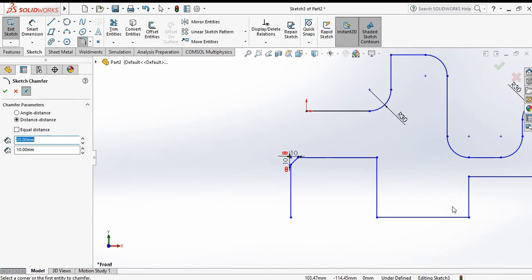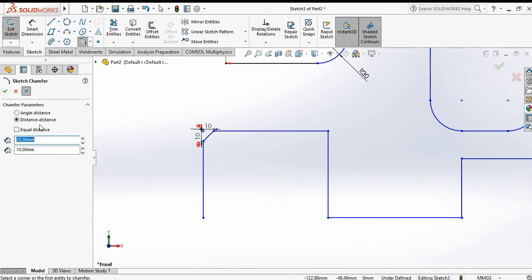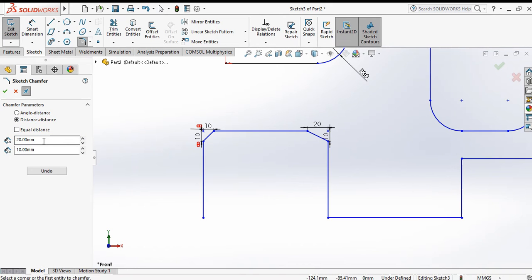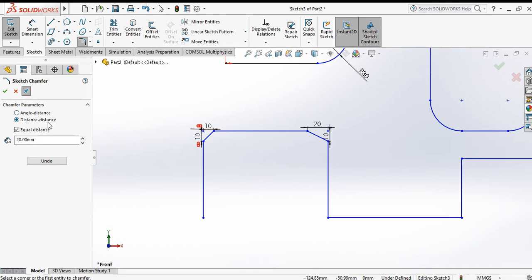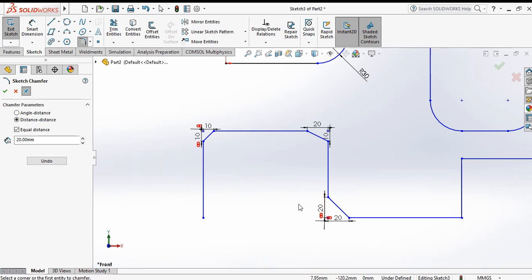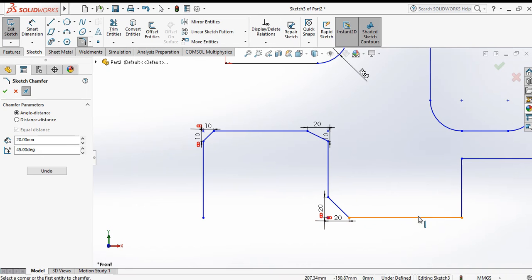Select the first line and second line — with distances 20 and 10, you can see unequal chamfer distances. Now use equal distance to get a symmetric chamfer. For angle-distance, select one line and another line.